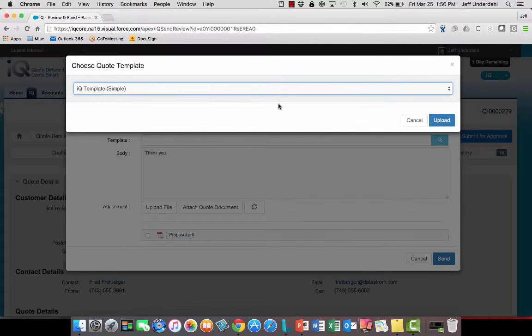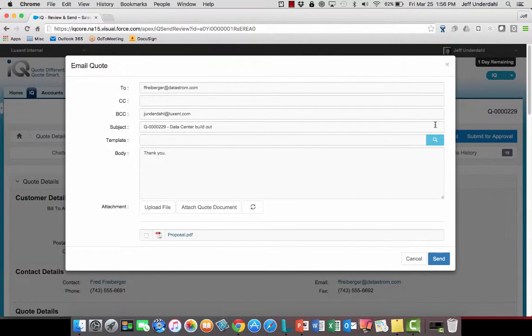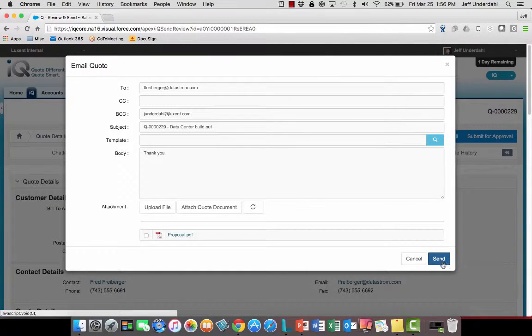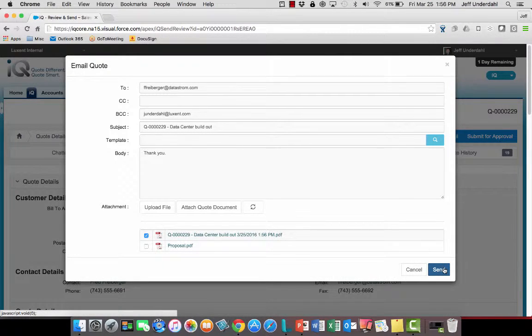I can attach that quote document to this record, and I can have any number of quote templates that I would want. I can say okay to that, upload it in, and then save that off as an attachment.